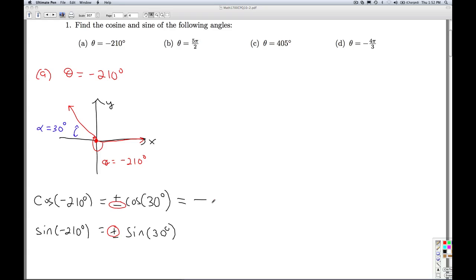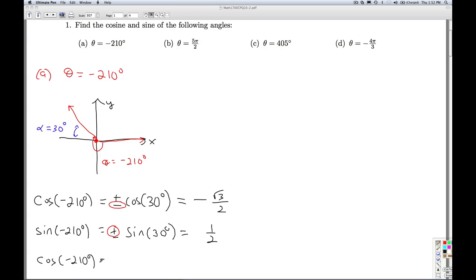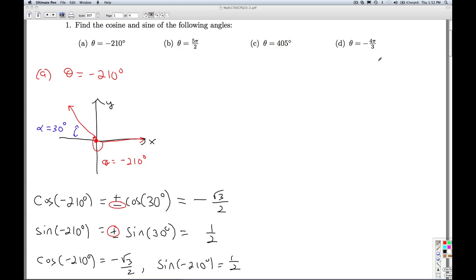We know the cosine of 30 degrees is square root 3 over 2, and the sine of 30 degrees is 1/2. So for our final answer, the cosine of negative 210 degrees is negative square root 3 over 2, and the sine of negative 210 degrees is equal to 1/2. That'll do it for part A.